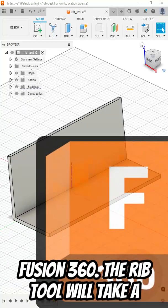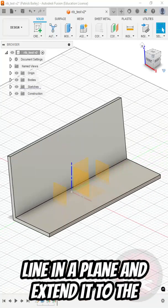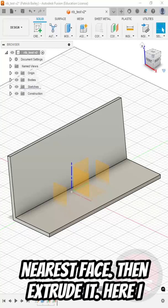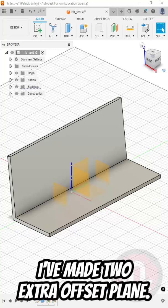Here's how to use the rib tool in Fusion 360. The rib tool will take a line in a plane and extend it to the nearest face, then extrude it. Here I have this near L-shaped bracket and I have made two extra offset planes.